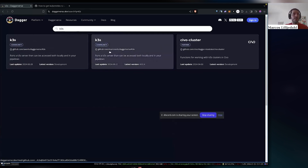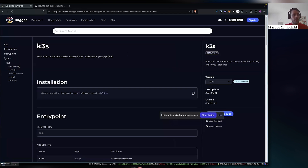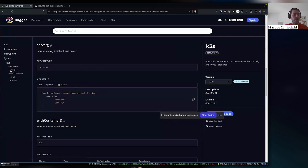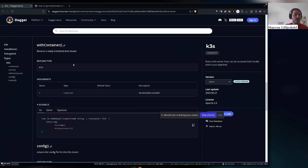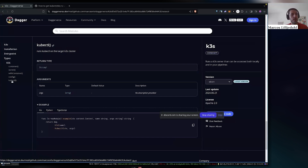In order to improve this, I took the time and created a K3s Dagger module that allows you to run a Kubernetes cluster that can be accessed both locally and within your pipelines. This module gives you these functions: the underlying container of the server, the ability to start the server — which returns a service type so you can run it through the CLI or inject it as a dependency of a different service — extend it with a container function, fetch the cluster config, and run kubectl with the cluster you just created.